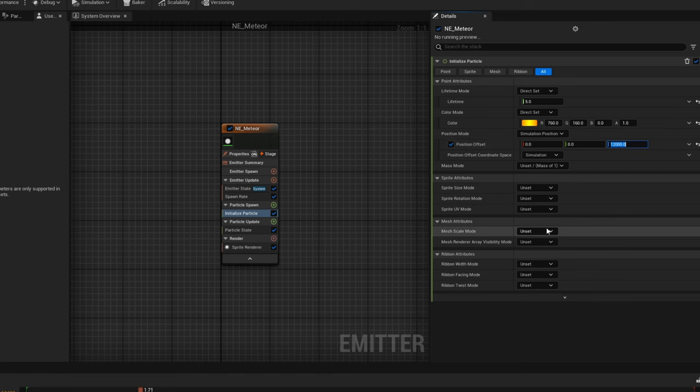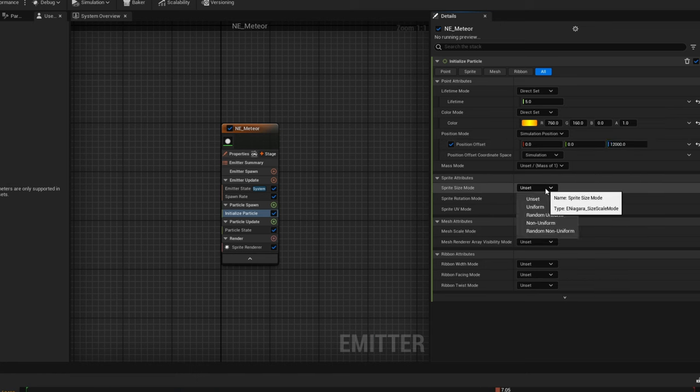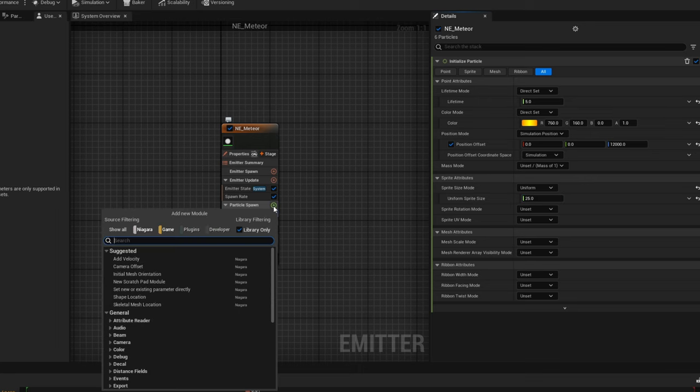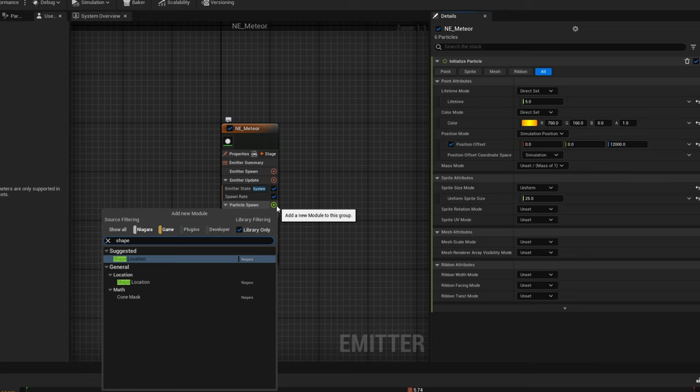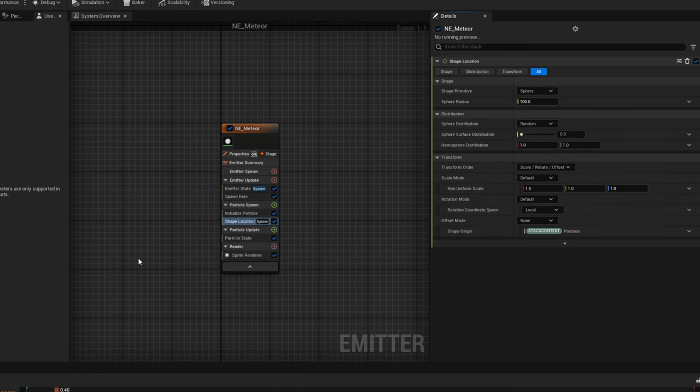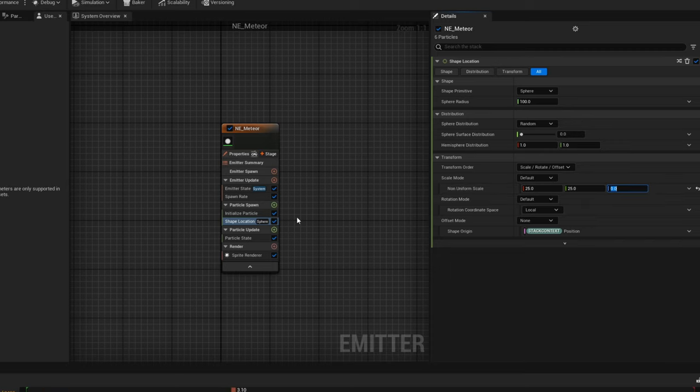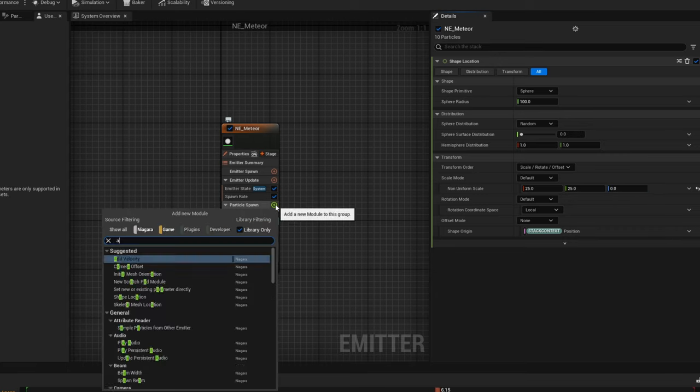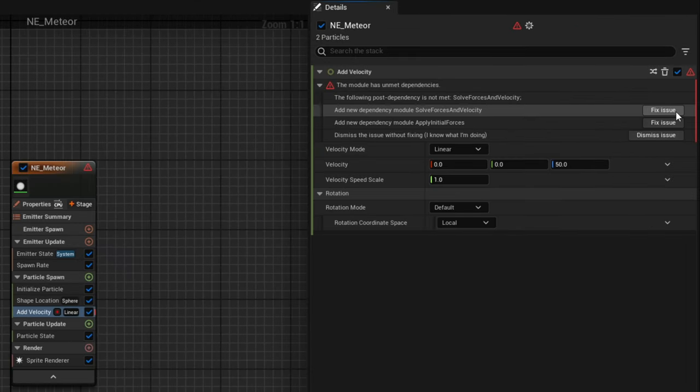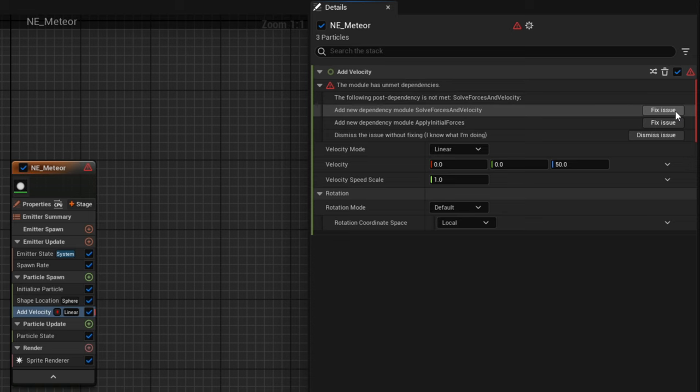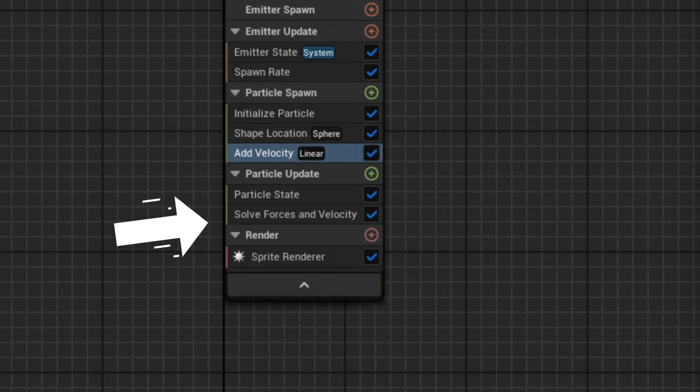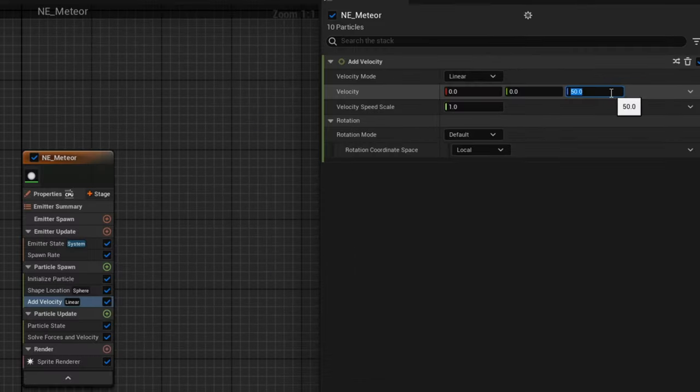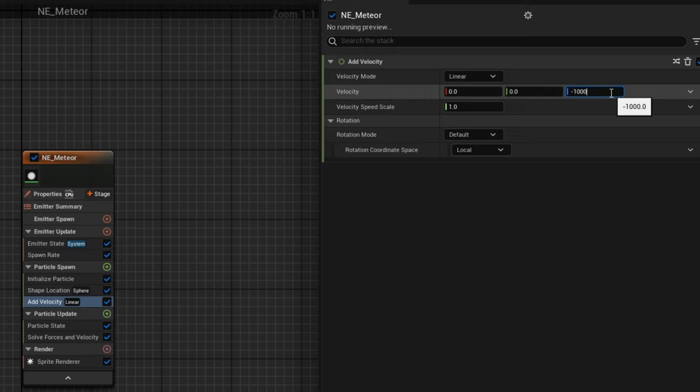Let's also take care of the sprite size mode - let's say uniform. You could use random uniform if you want some of them to be random. But for now they will all have 25 for their size. Let's imagine we want them spawned within a certain radius. For that we can use a Shape Location module in the particle spawn. We can leave the shape primitive as Sphere and control the scale - 25 for the X and Y and 0 for the Z. This transforms it into a circle. Another thing we can take care of is the velocity. Let's use an Add Velocity node and we automatically get a warning saying there's unmet dependencies. It even suggests which modules are missing. We can click on Fix Issue and it will automatically add the Solve Forces and Velocity module in the particle update.